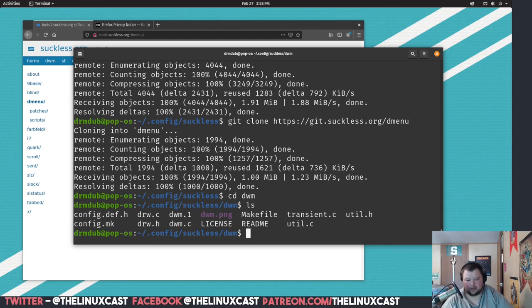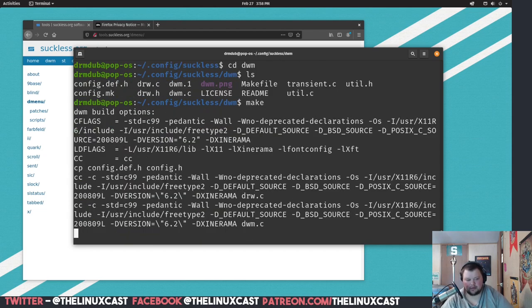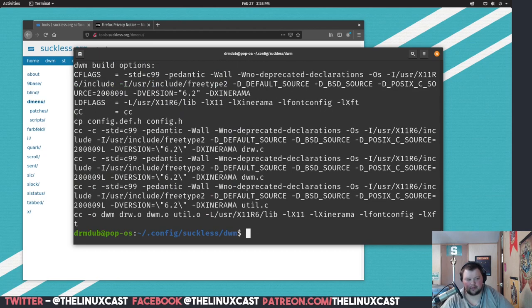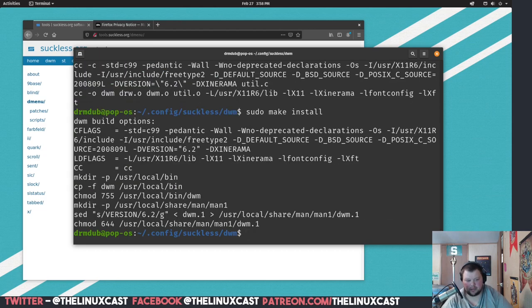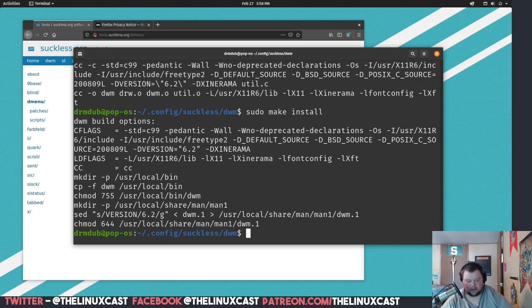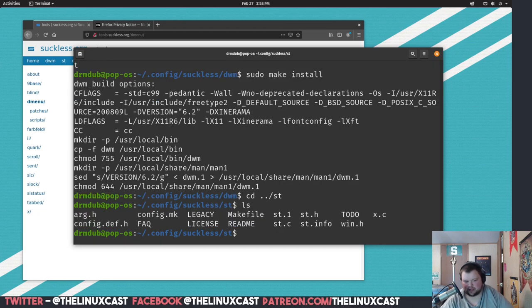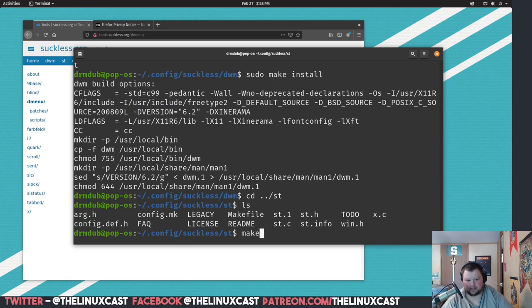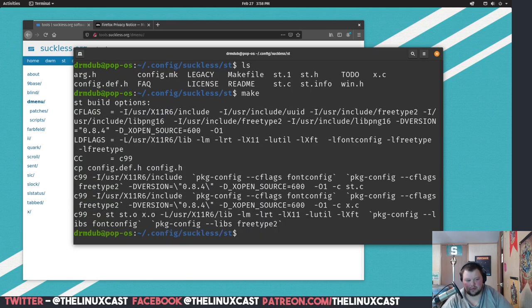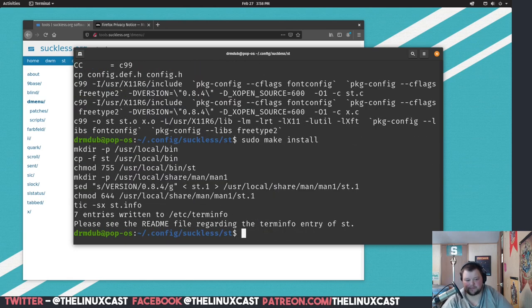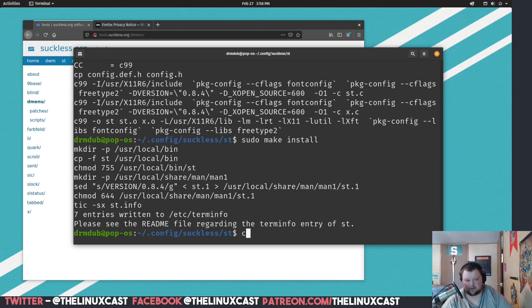So we do just do make. It made fine, so sudo make install. Works just fine. And we're going to cd into the st folder, and we do another ls. We got some stuff here. We do a make and a sudo make install. That made just fine. So we're going to cd into the dmenu one, dmenu.